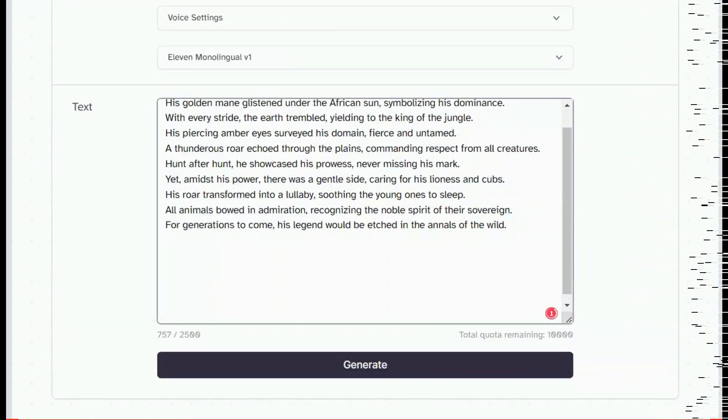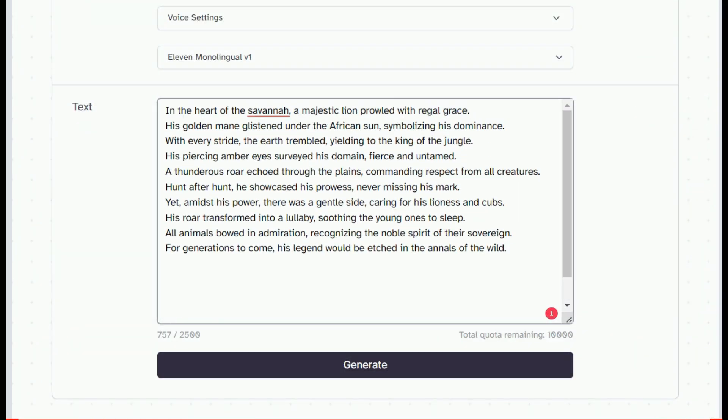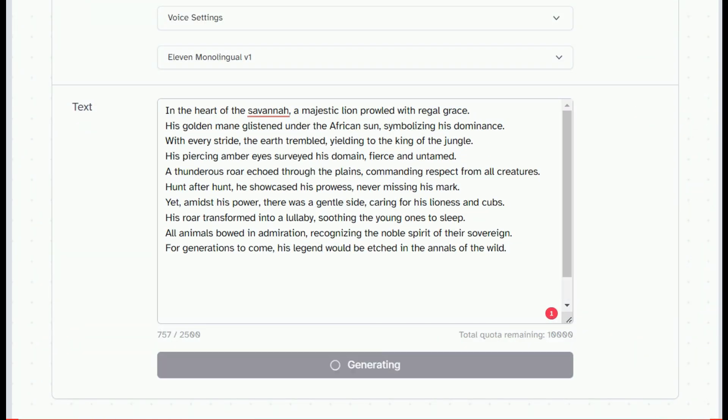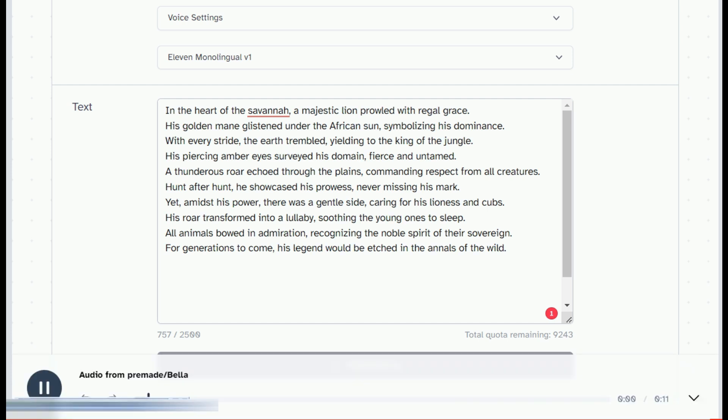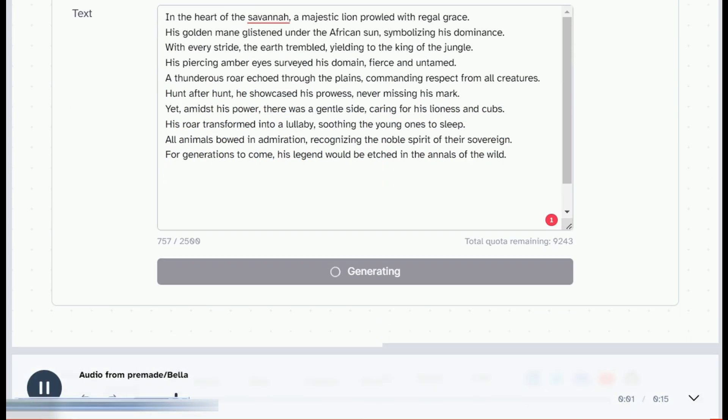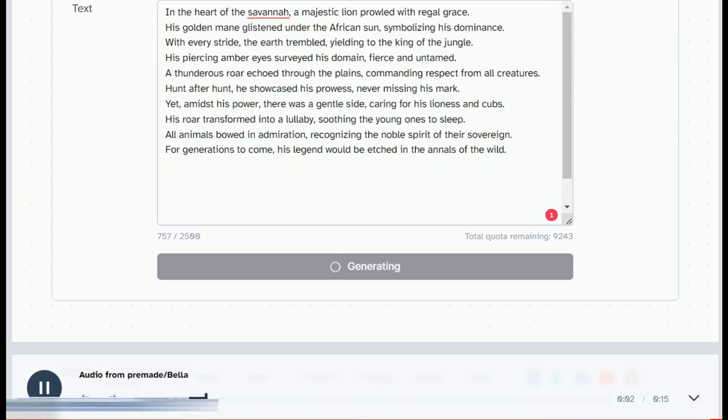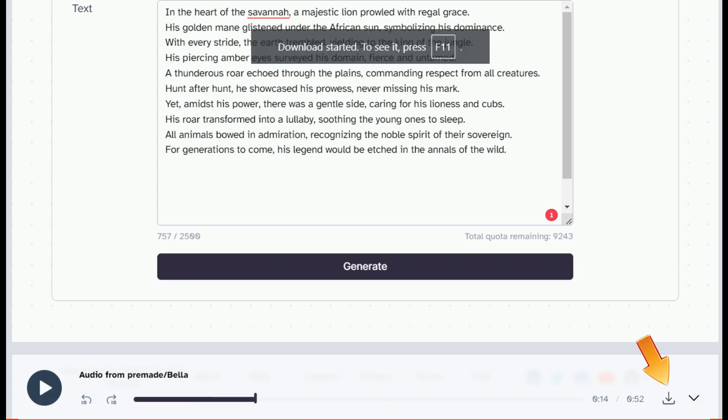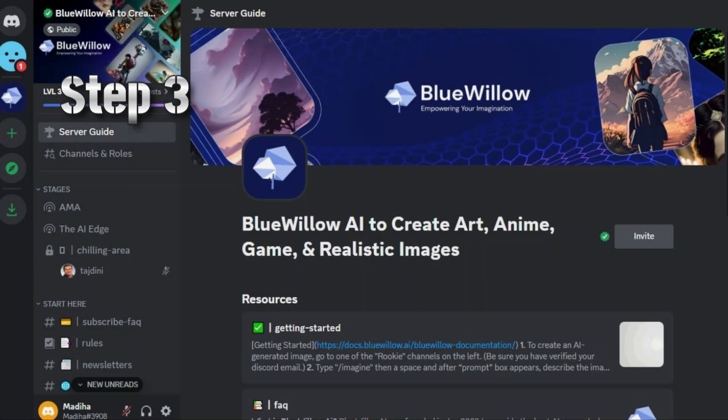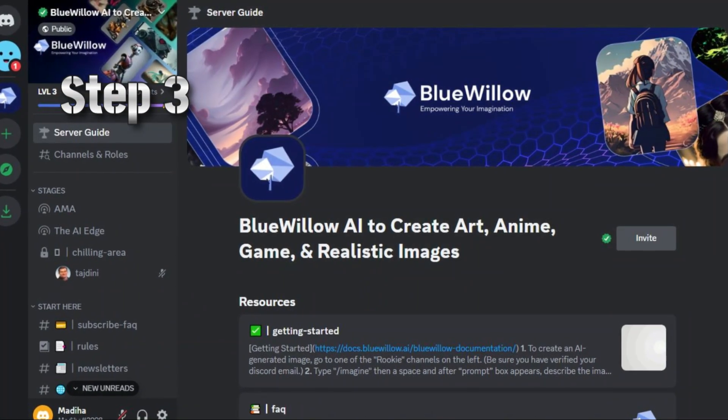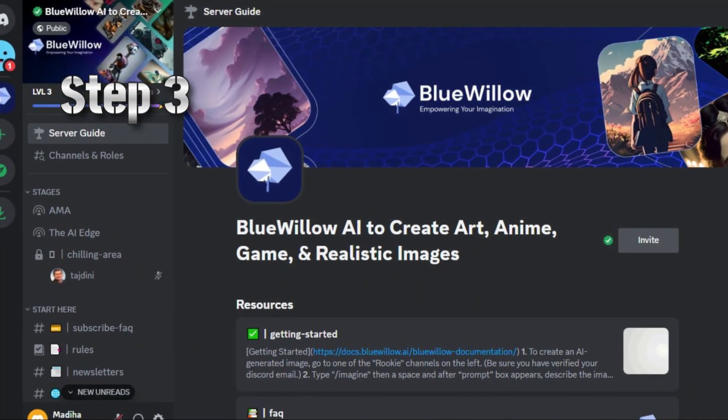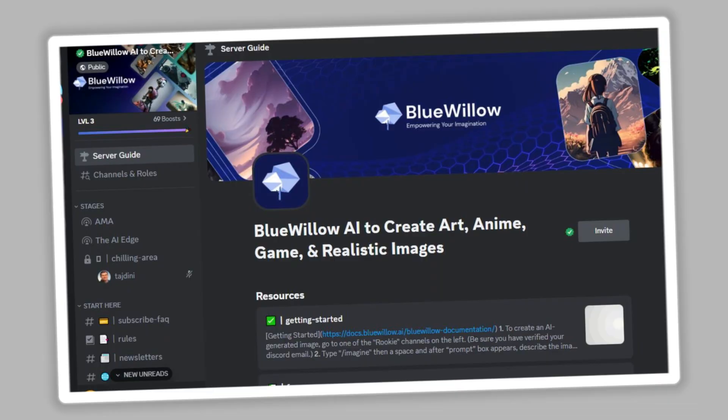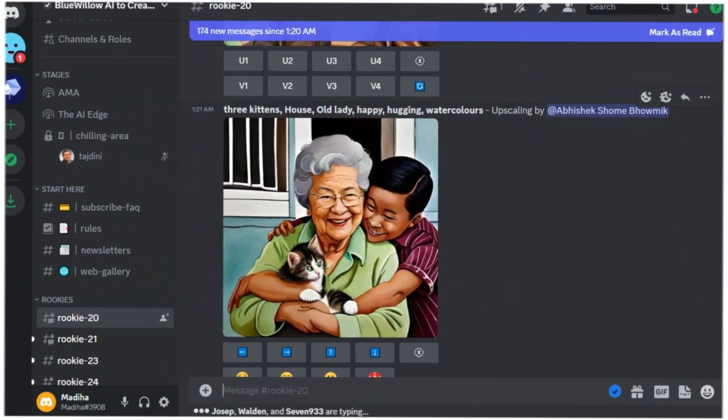Here we will click on the generate button and it will create the audio file for you. In the heart of the savannah, a majestic lion prowled with regal grace. Click on the download button below to save it.